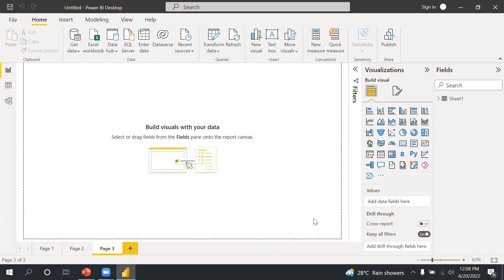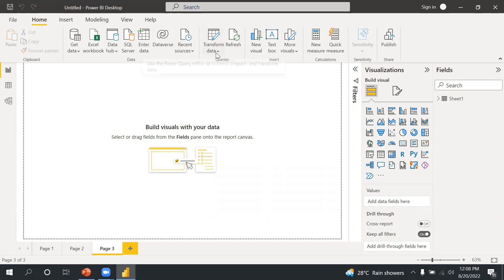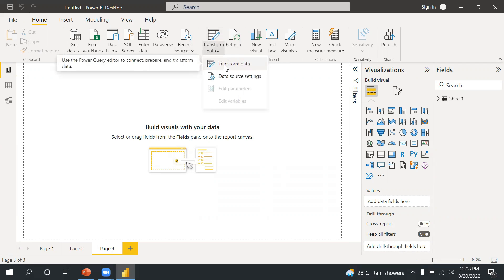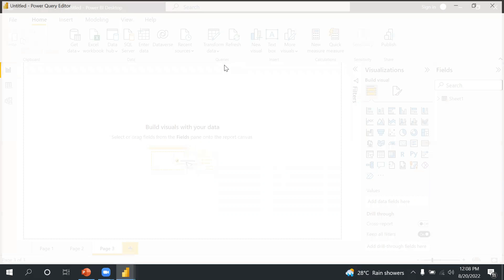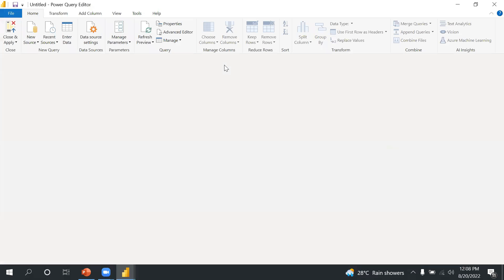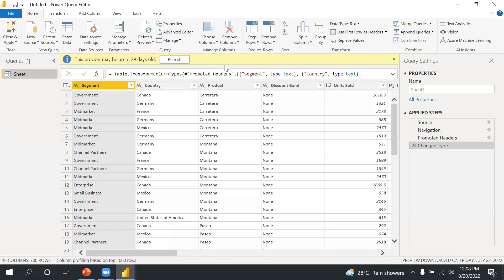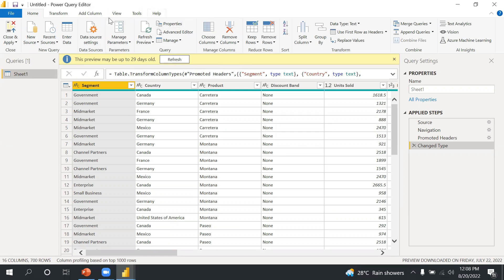Now if I need to go into another time on this Query Editor, what I will do is choose this Transform Data option. If you see and click here and then transform it, it will take me into the same page. Now let's learn about or take overview of this Power Query Editor page.